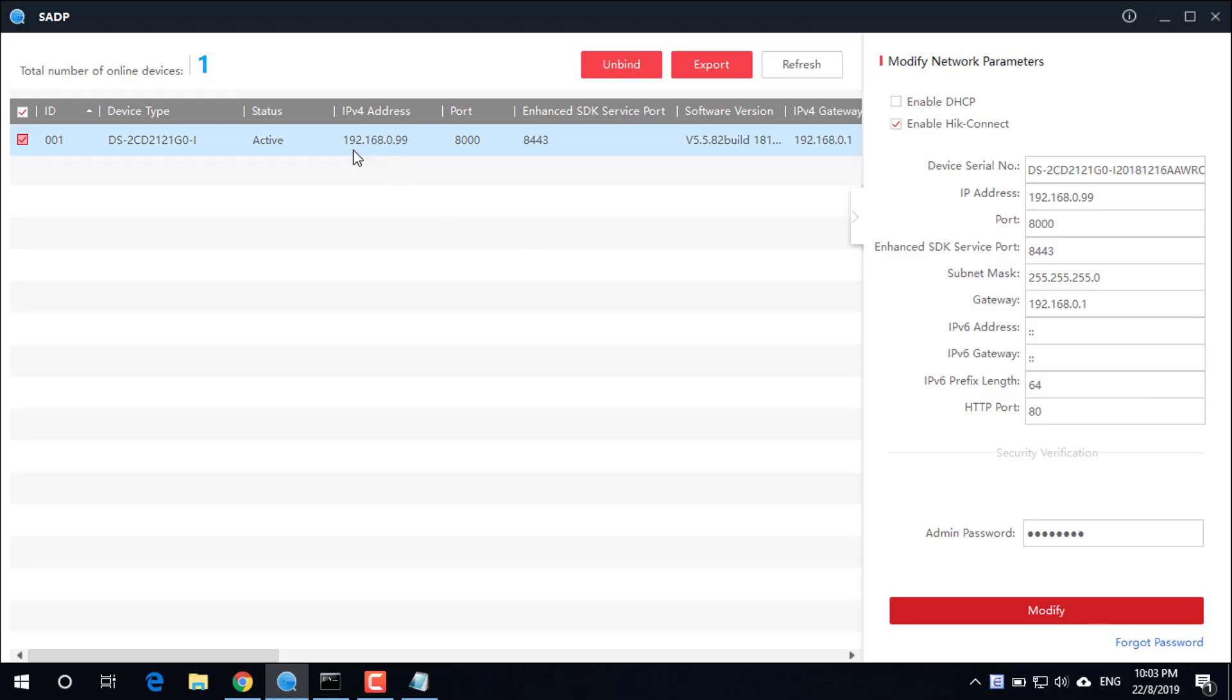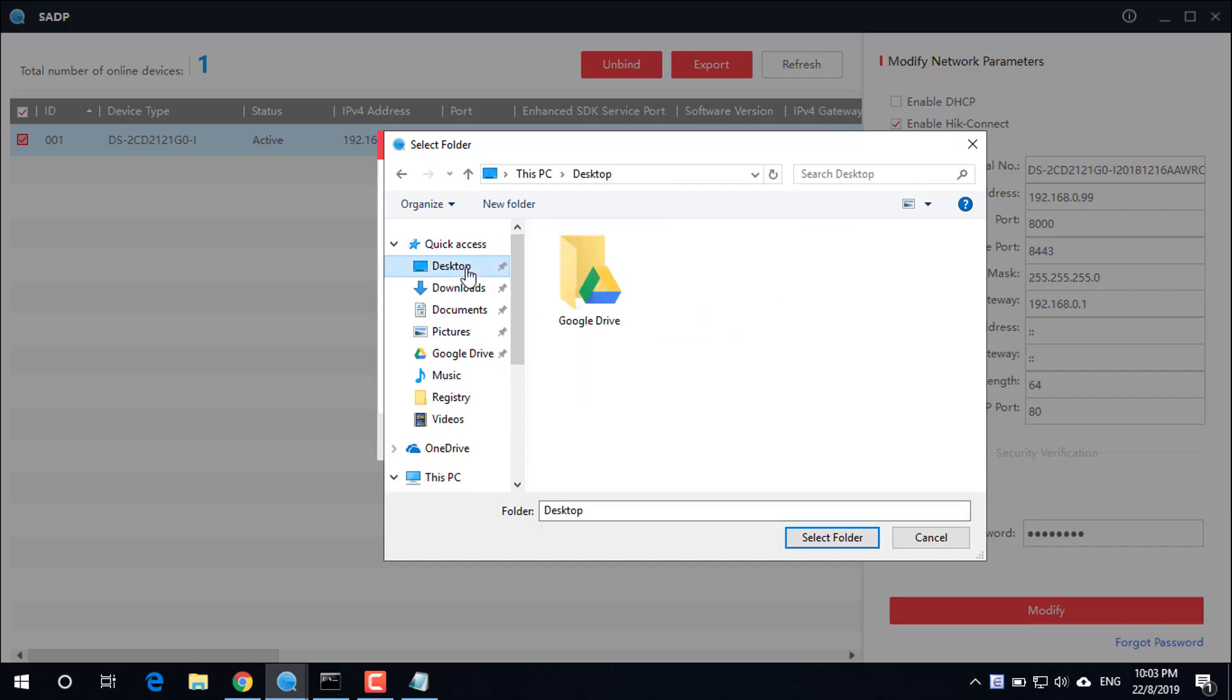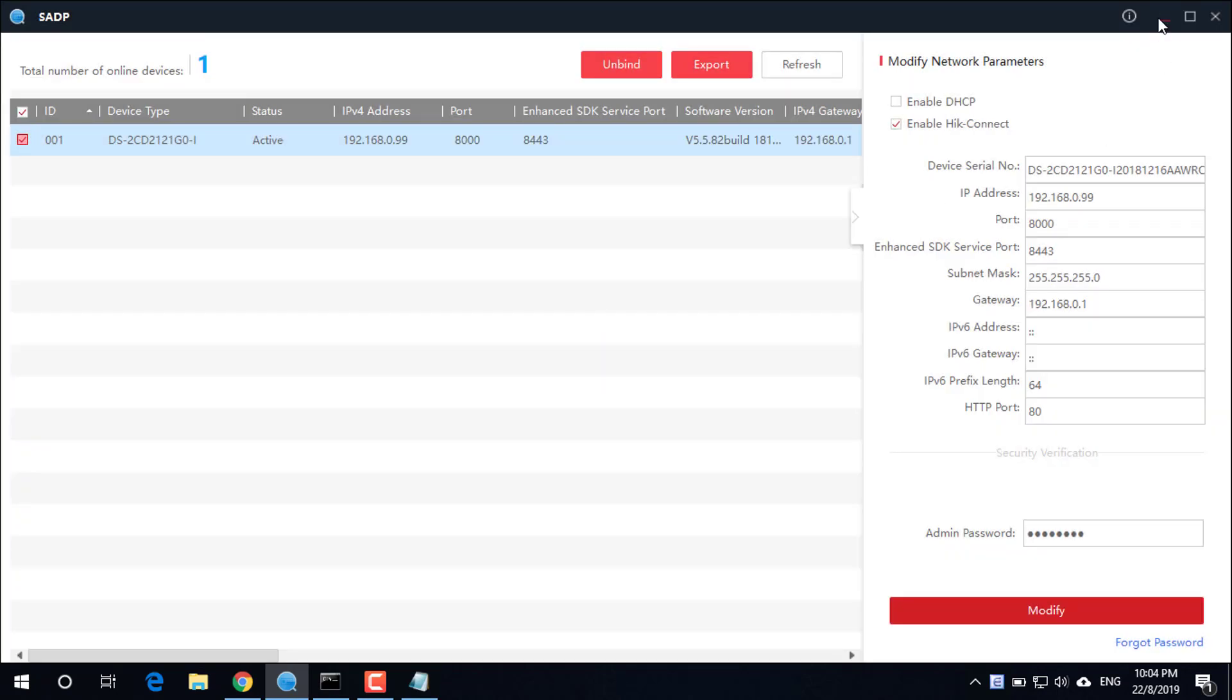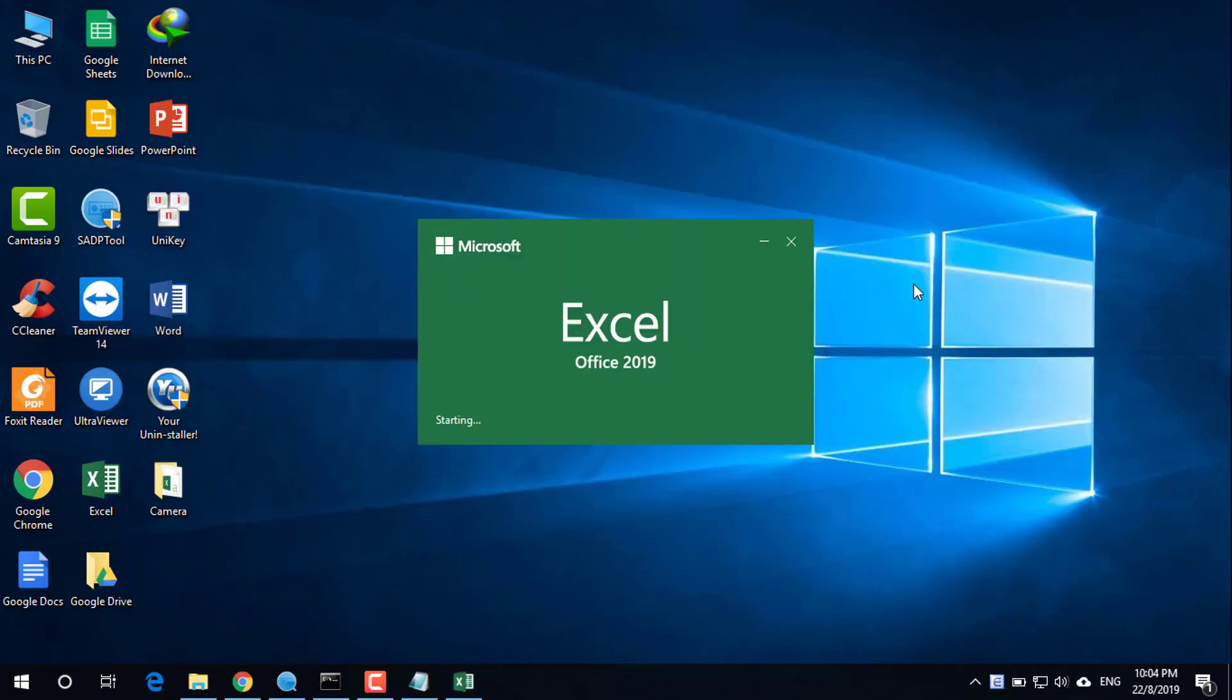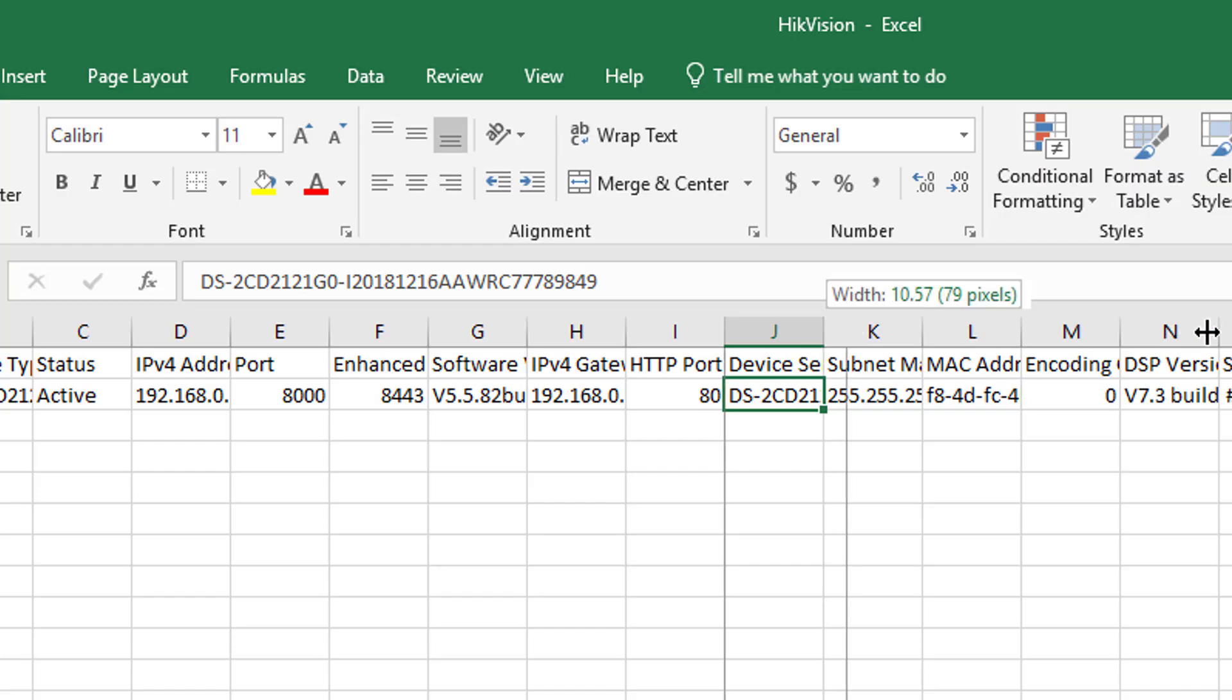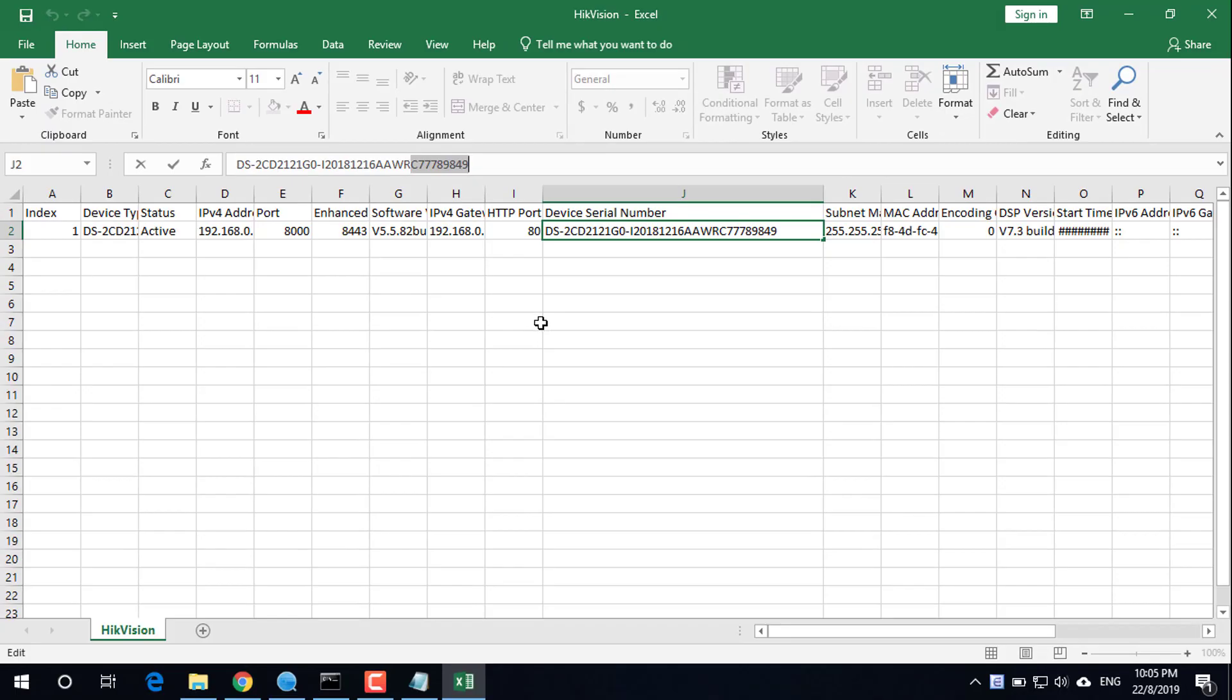Next, find the camera's serial number and export it. This is the camera's serial number. Save this information.